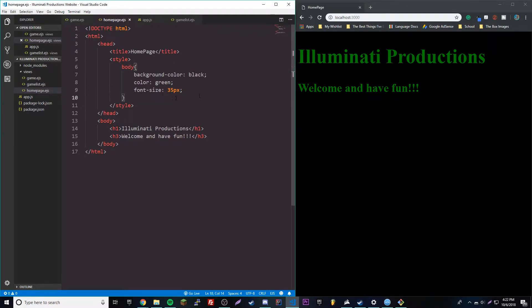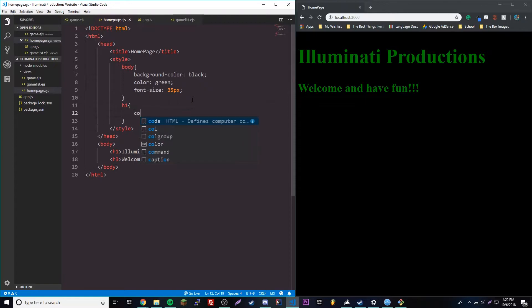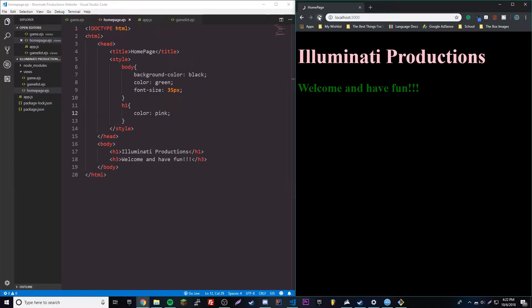For the h1 we're going to override it and make it a color of pink. There we go — we get a cool Illuminati Productions in pink.